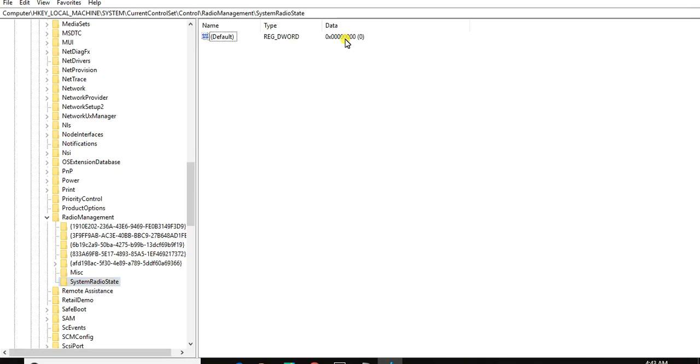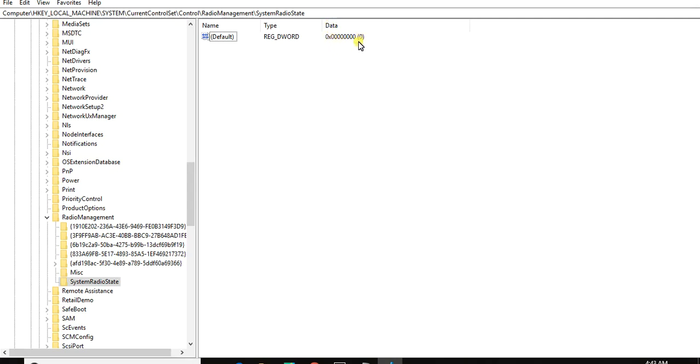So this is how you can turn off your airplane mode by using the Registry. If you turn it normally and it doesn't turn off, here you need to edit this value. At the column named Data, the value is zero. Zero means airplane mode is off. If you have this problem, it means in this column of Data you will have a value of one. So how can you edit it?